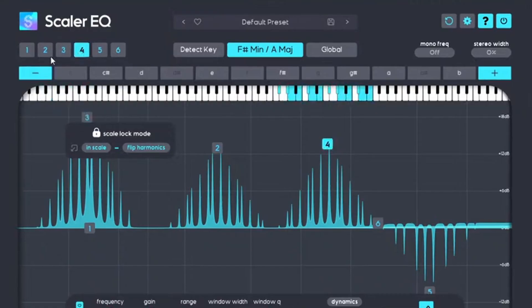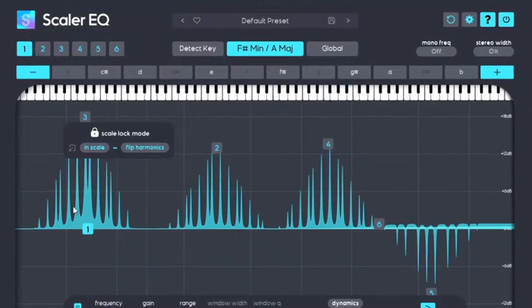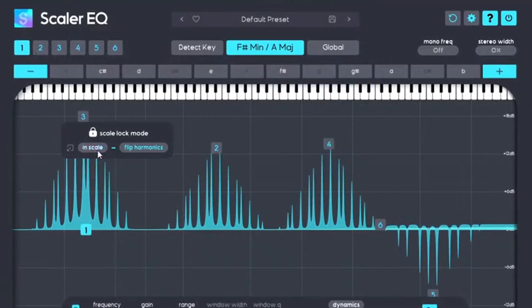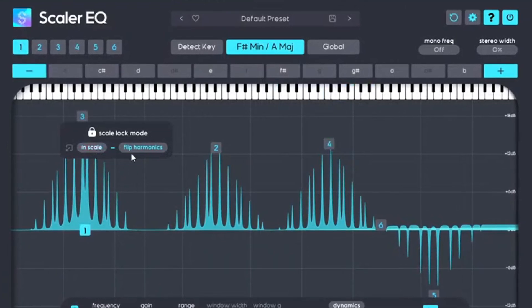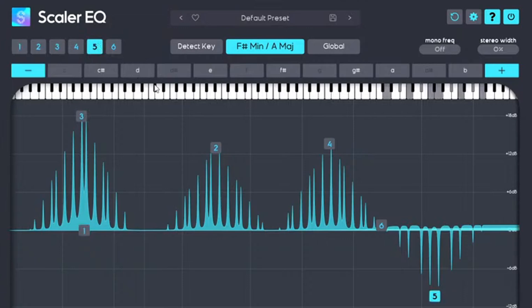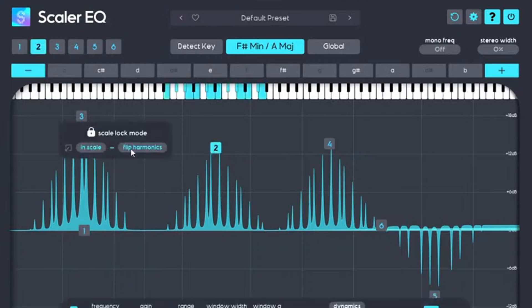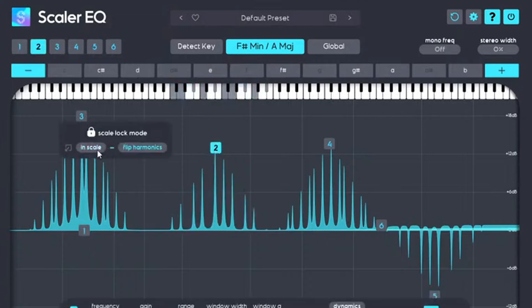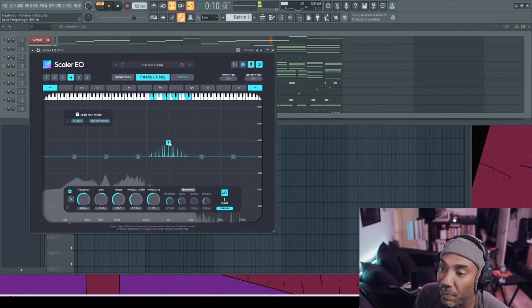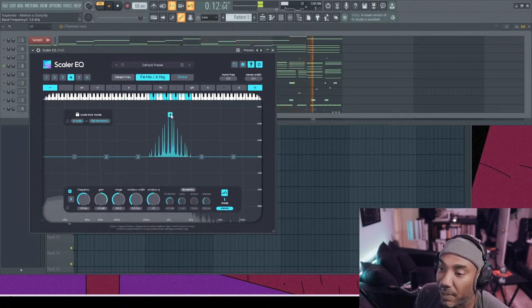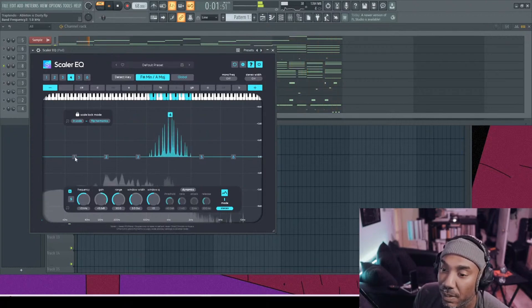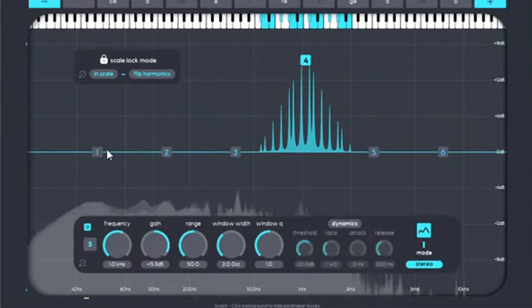You can also select which band that you want to mess with. Oh, in scale. That's cool. So you can actually lock it in the scale. So I don't have it locked in the scale. So that's one of the things I did not notice. You have to go to the note itself and then you lock it in the scale. You can flip the harmonics. So on this particular sound, we have enough harmonics to hear. And now you can hear kind of the results of it.